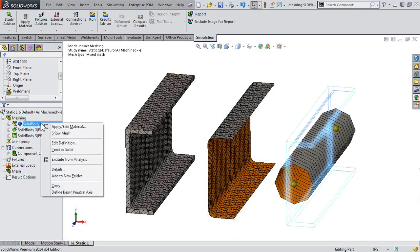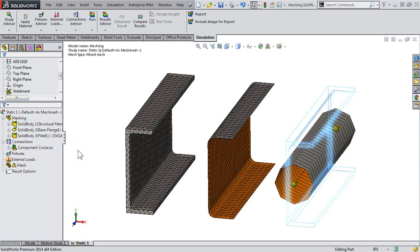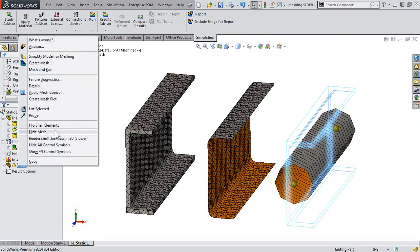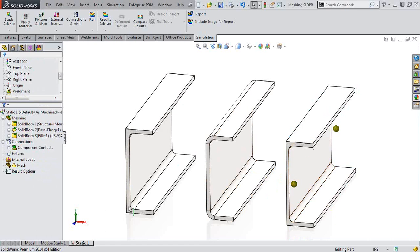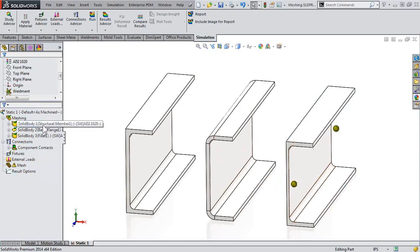So let's take a look at the beam first. Now again, in the right-click menu, this is where we're going to be able to control our mesh type. But as you can see, there's no option for shell. Well, that's because we need to treat it as a solid first. So let's go ahead and hide our mesh so we can see those faces that we want. Now that it's solid.